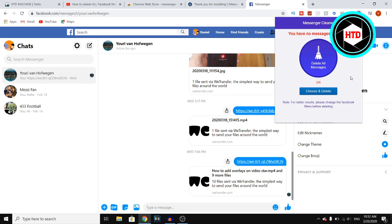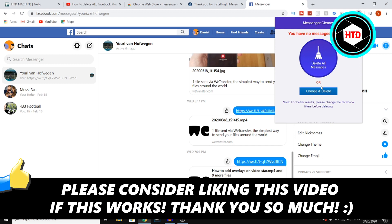Click right there and then you can actually delete them or you can click on Choose and Delete. And that's pretty much how you can delete all Facebook messages on your Facebook account. Now if this video helps you out, make sure you go ahead and leave a like and then I'll see you next time.